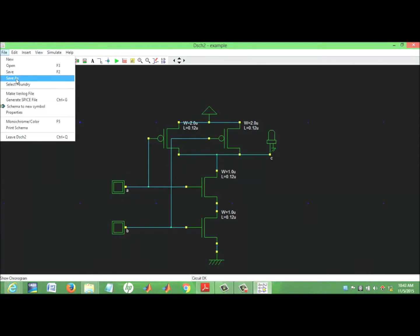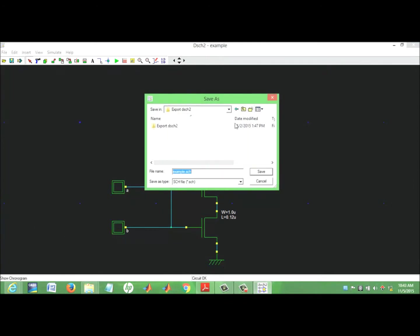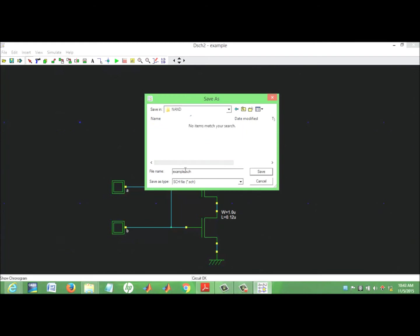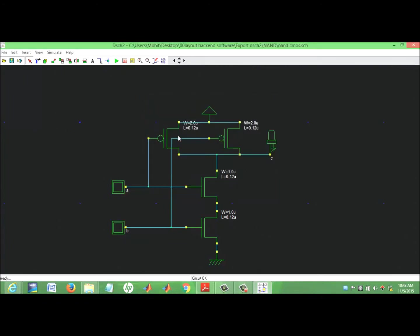This is a file, so we have to save it. We can create a new folder called NAND and save the file with the name NANDgate. So our schematic for NANDgate is saved.